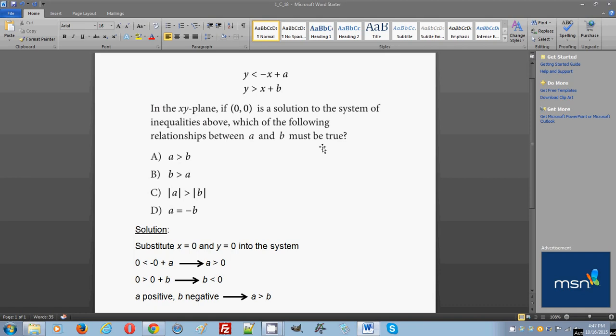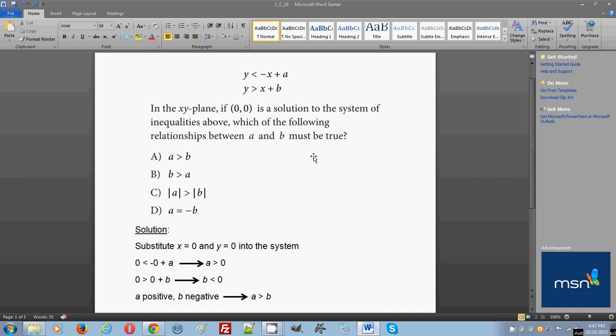It gives you a set of inequalities here: y is less than negative x plus a, and y is greater than x plus b. It asks you in the xy plane, if (0, 0) is a solution to the system of inequalities above, which of the following relationships between a and b must be true?